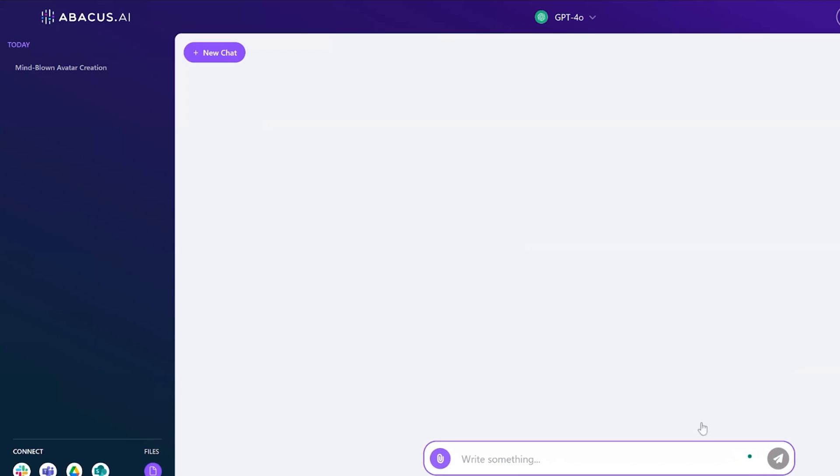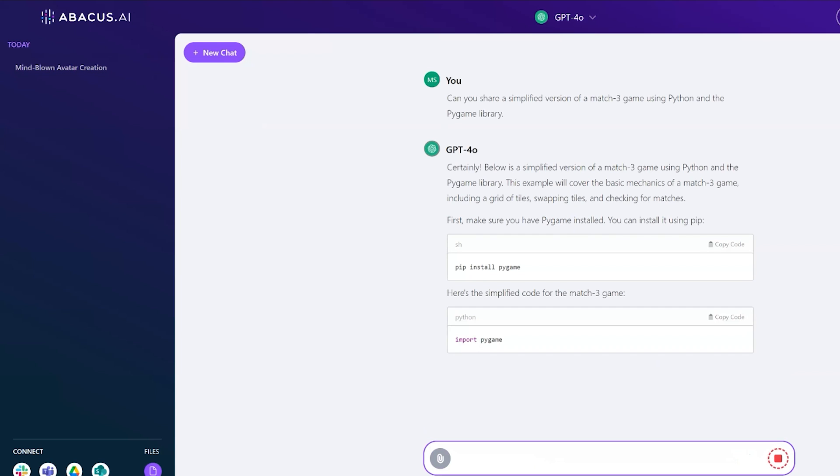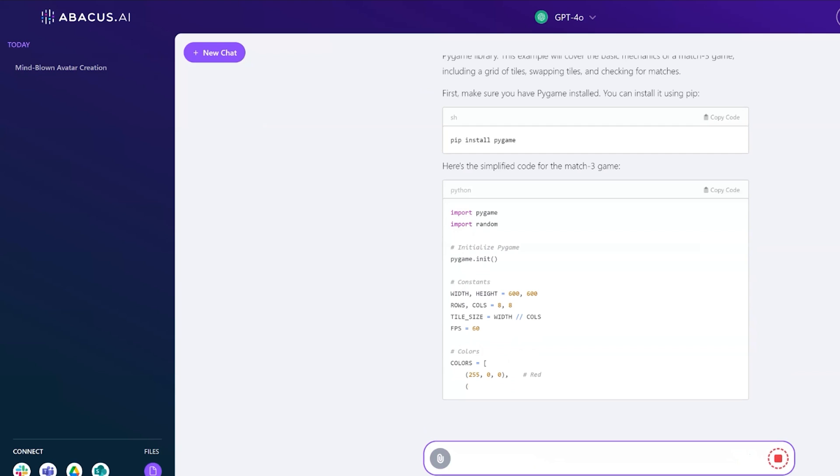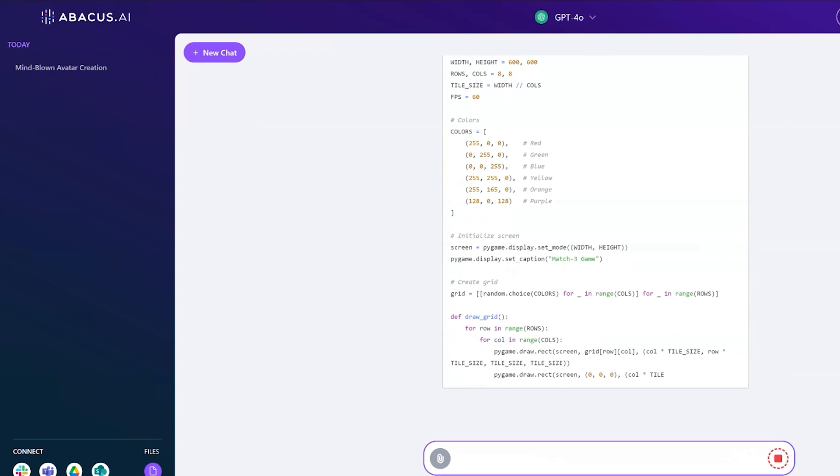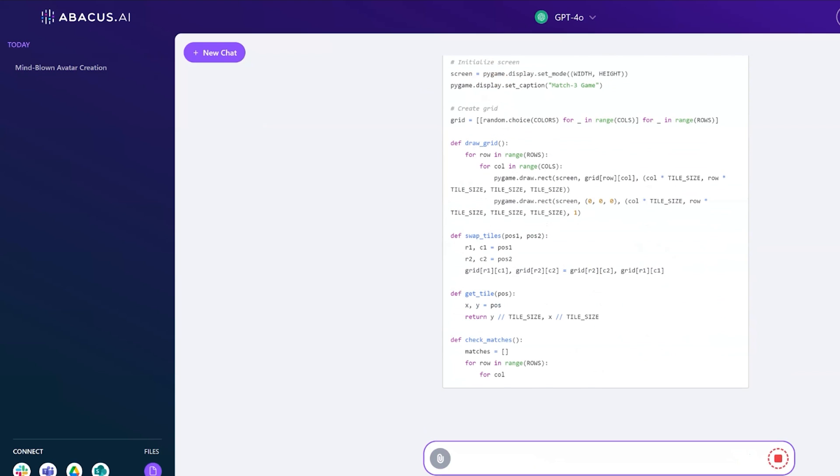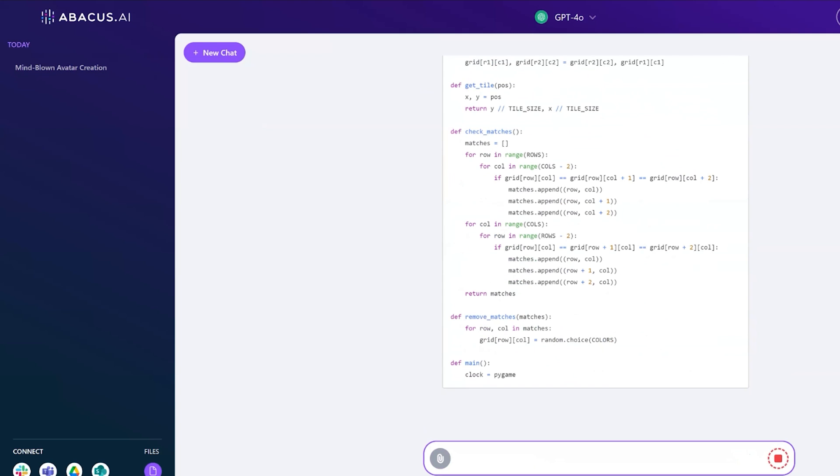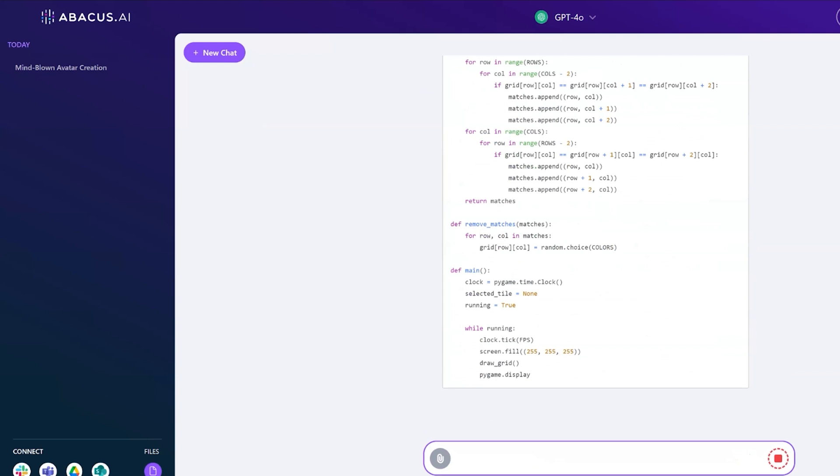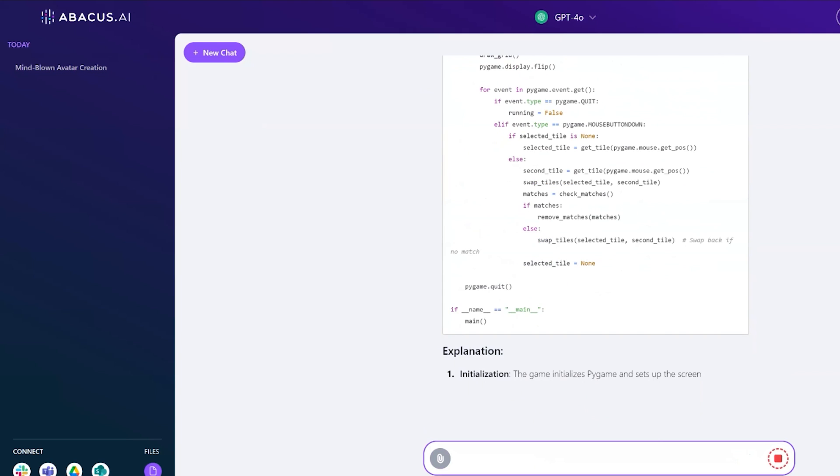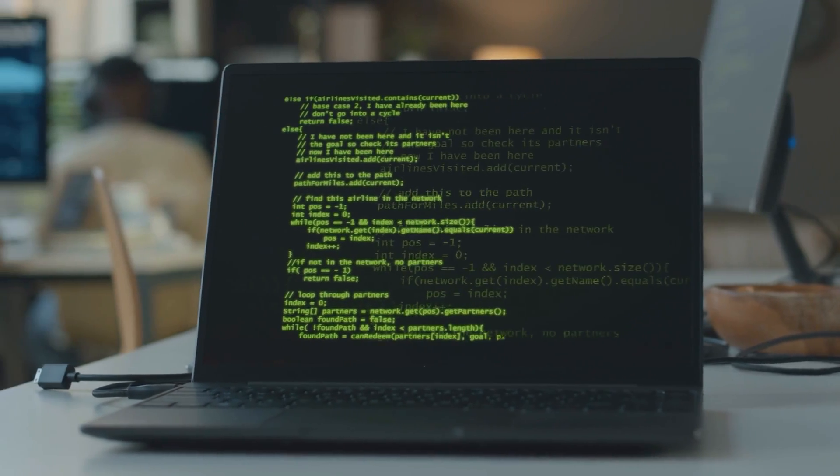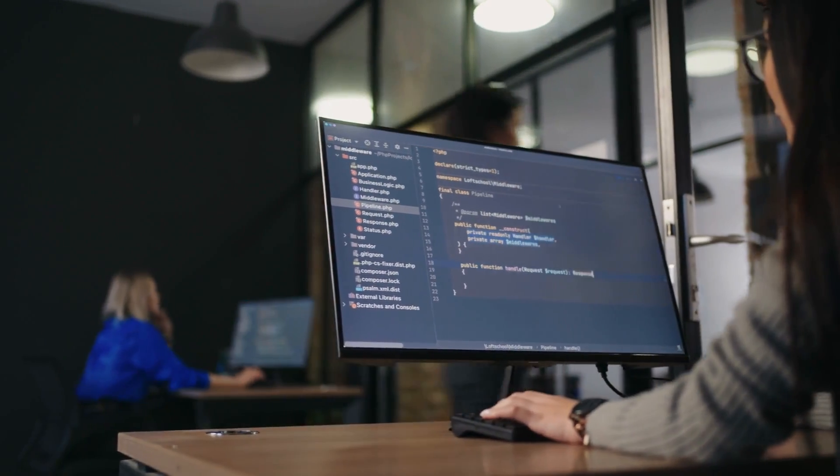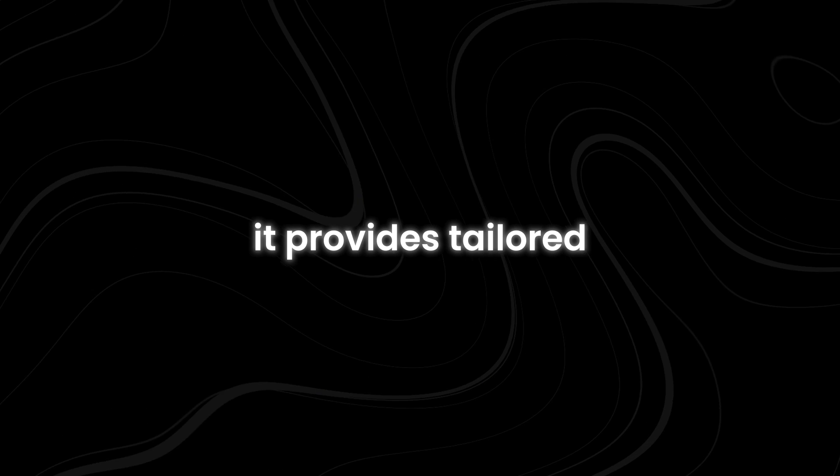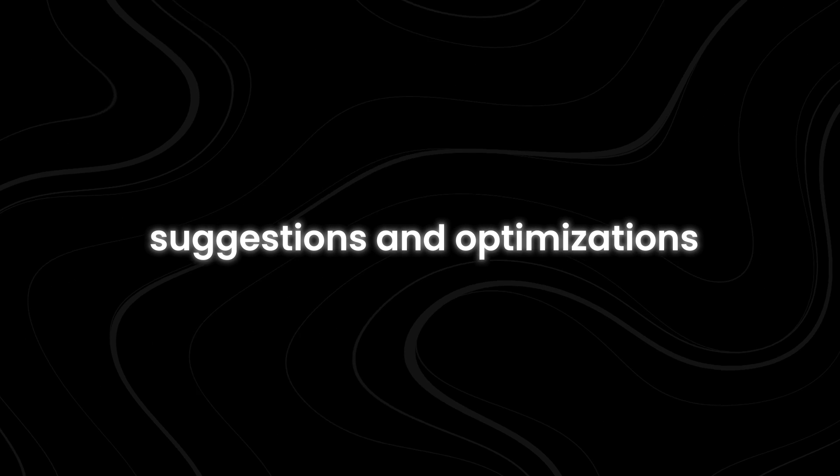This video demonstrates the code execution capabilities of Chat LLM Teams. You'll see how it doesn't just generate code snippets, but runs them on the spot, allowing you to test and refine your ideas instantly. Chat LLM Teams understands context and adapts to your coding style and preferences. Whether you're working on a complex algorithm, building a web application, or diving into data analysis, it provides tailored suggestions and optimizations.